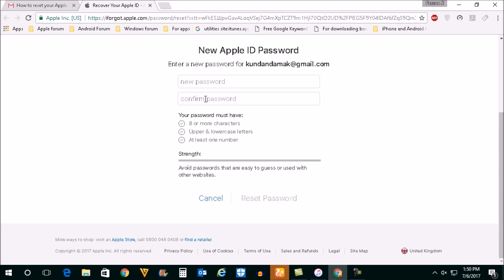After you enter the new password and confirm, just select reset password. This is how you will reset the password for your iTunes account.